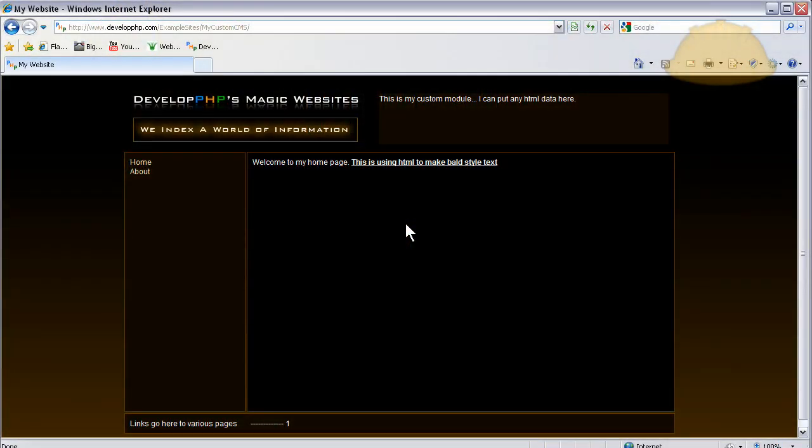Hello and welcome to part 6 of creating custom content management systems using PHP and MySQL. In this lesson series we're learning how to create very basic systems that you can give to your clients.